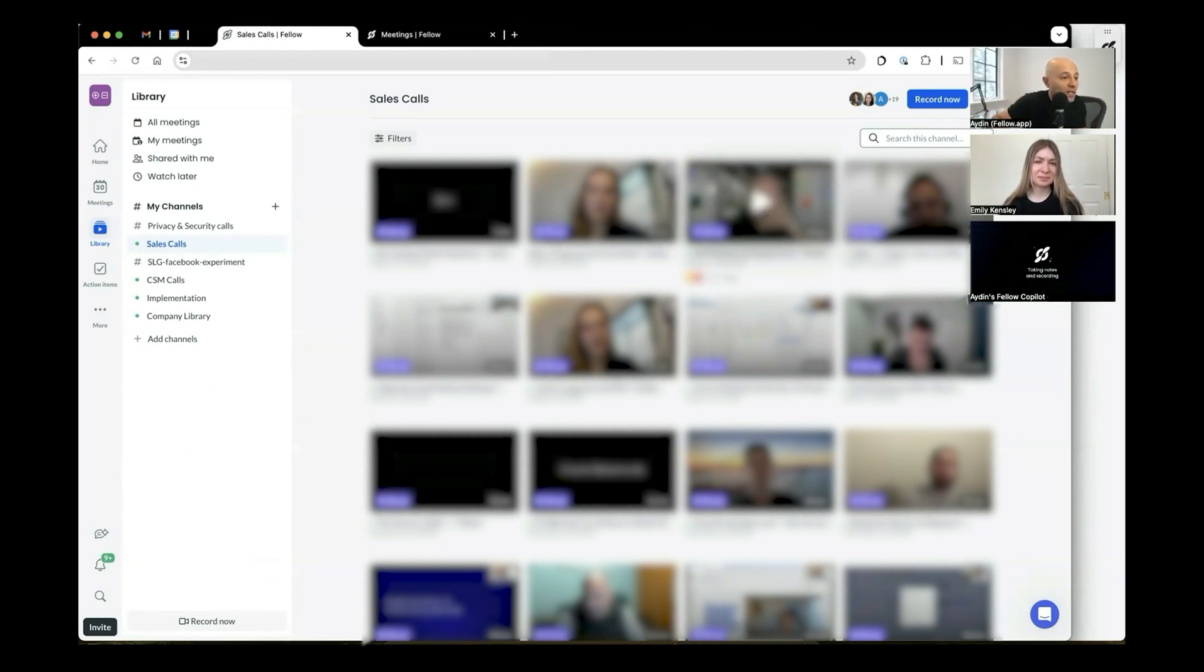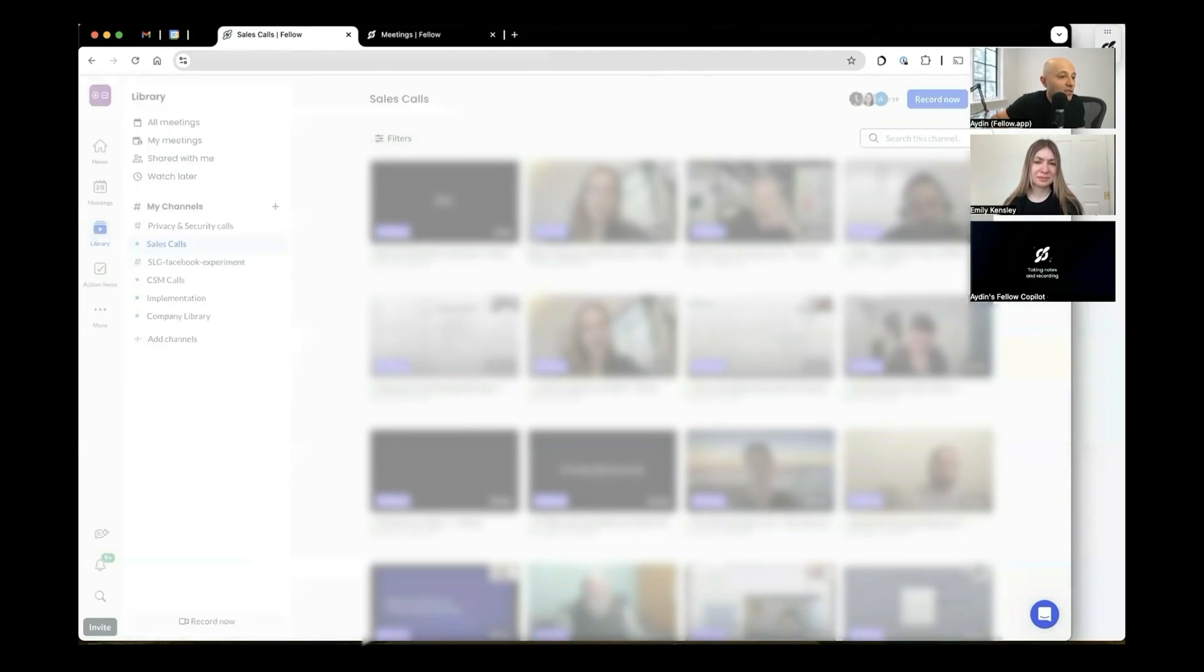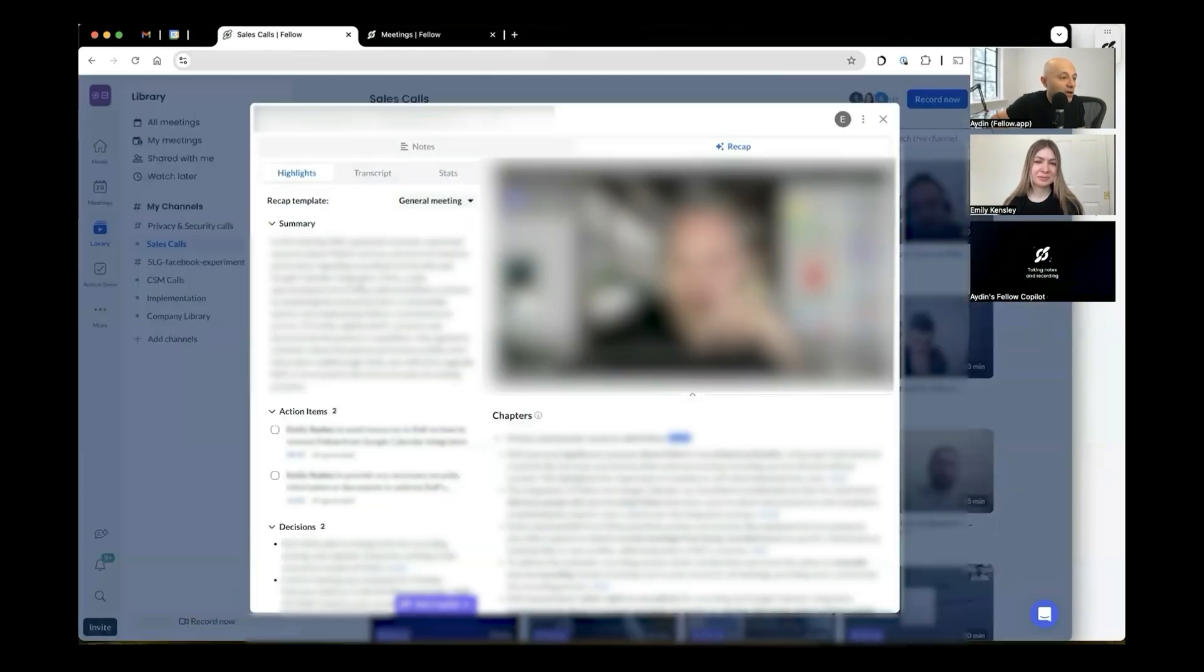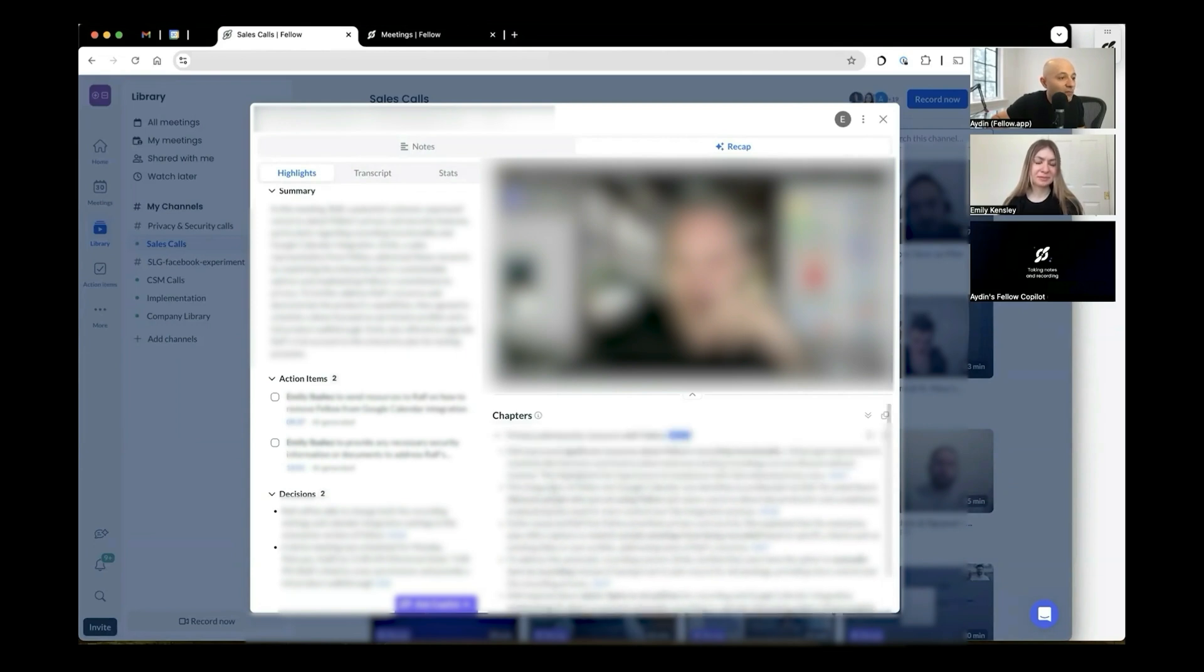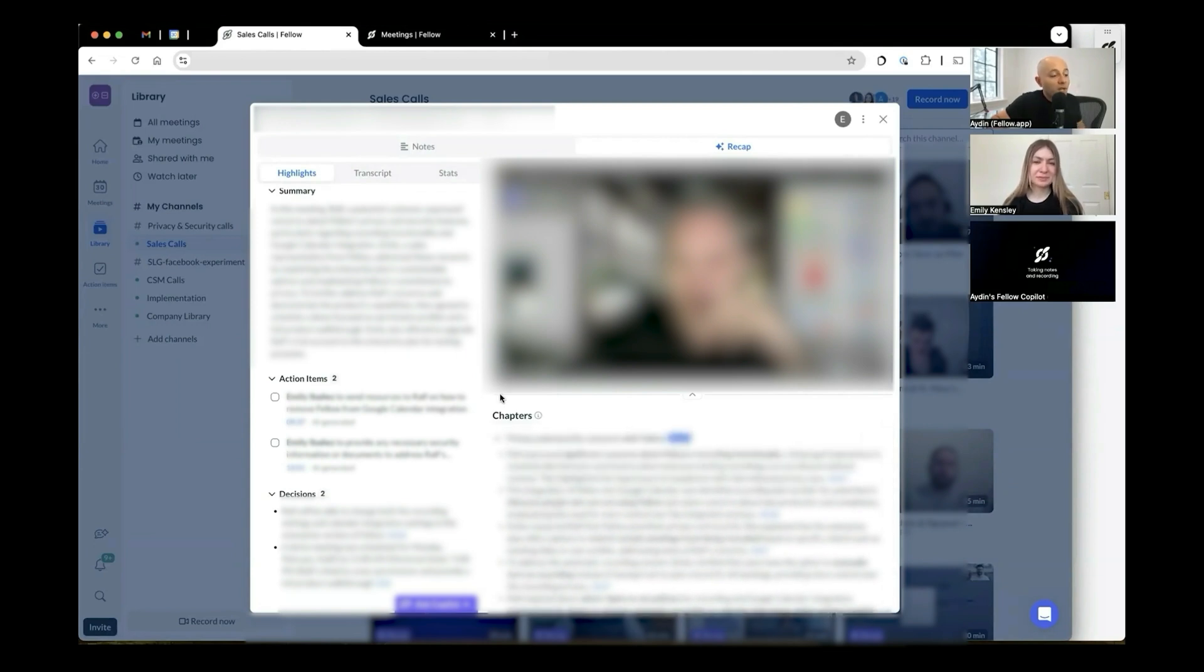So if I click on any one of these meetings, so this one in particular, you'll basically see the summary, the action items, any decisions that were made, and full chapter breakdown.